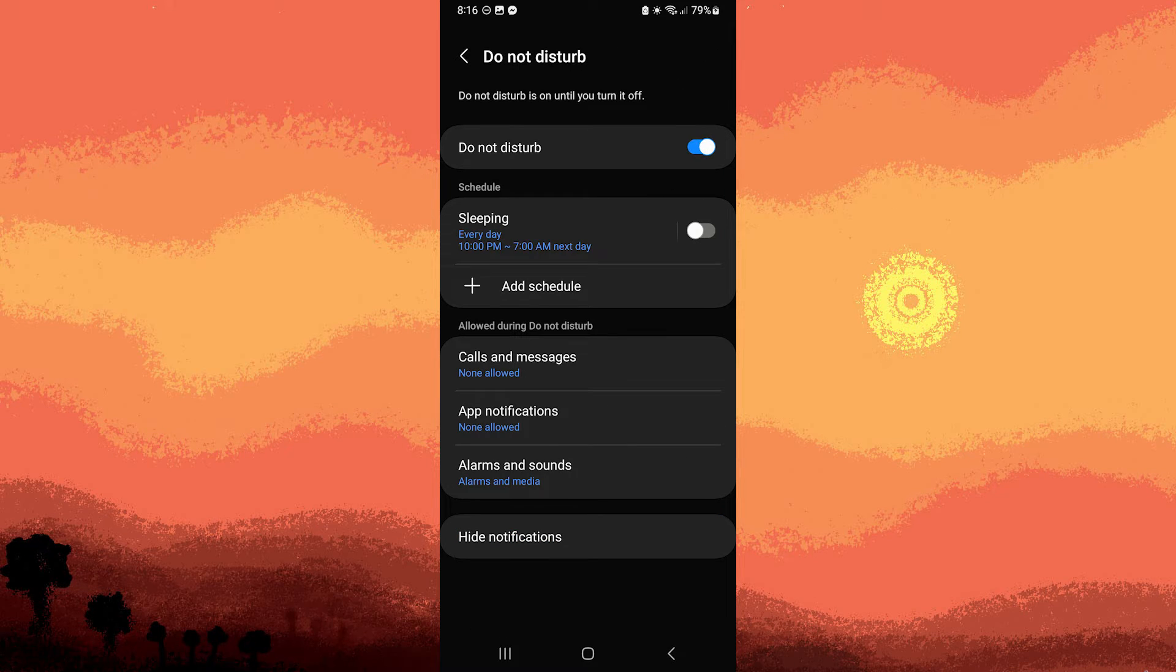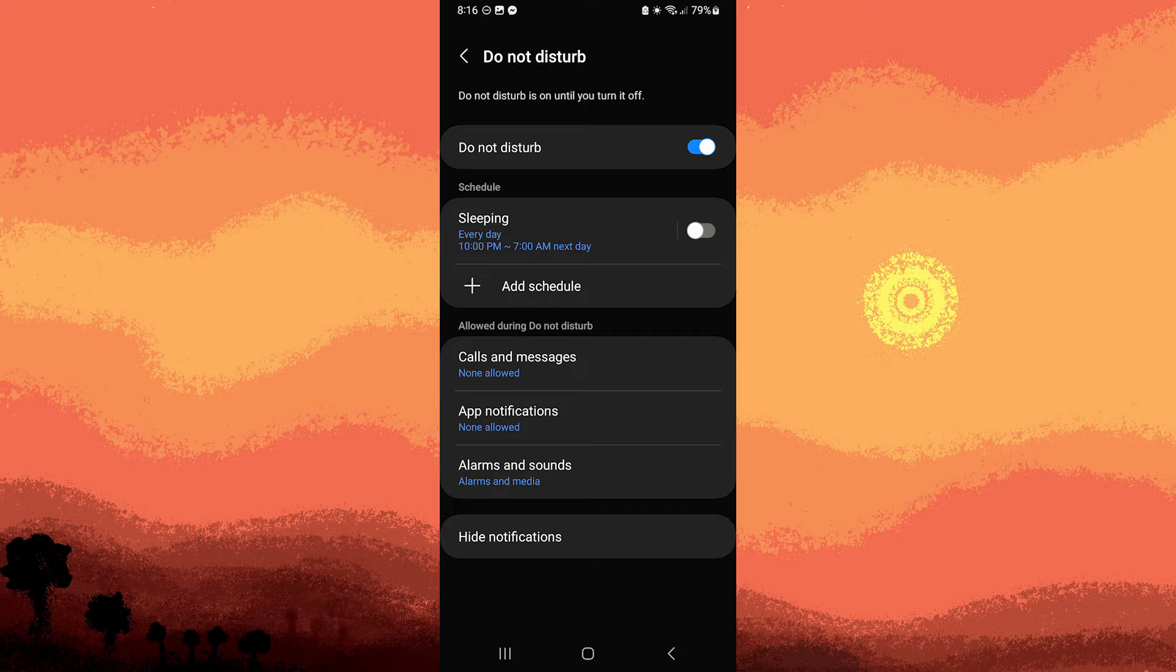Step 3: Depending on your Android version, you might be able to customize Do Not Disturb settings, such as allowing calls from specific contacts if needed.